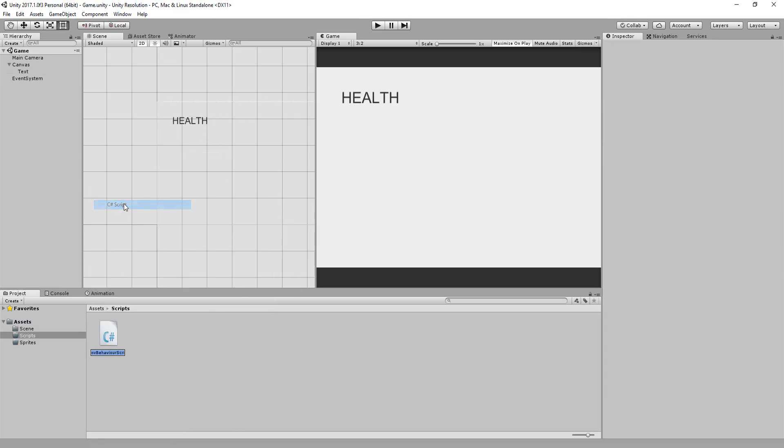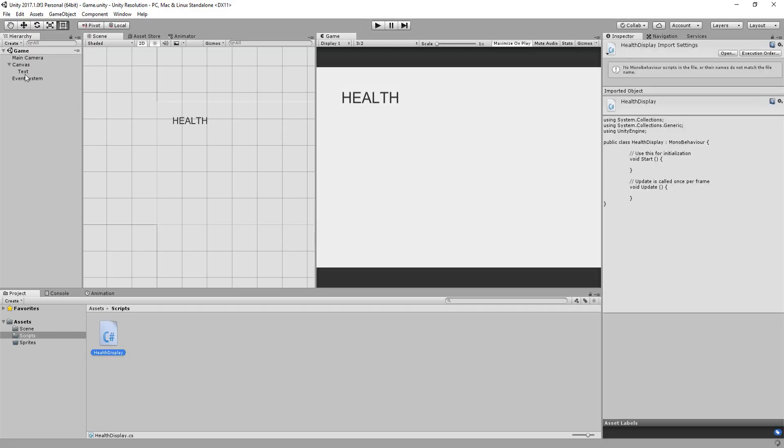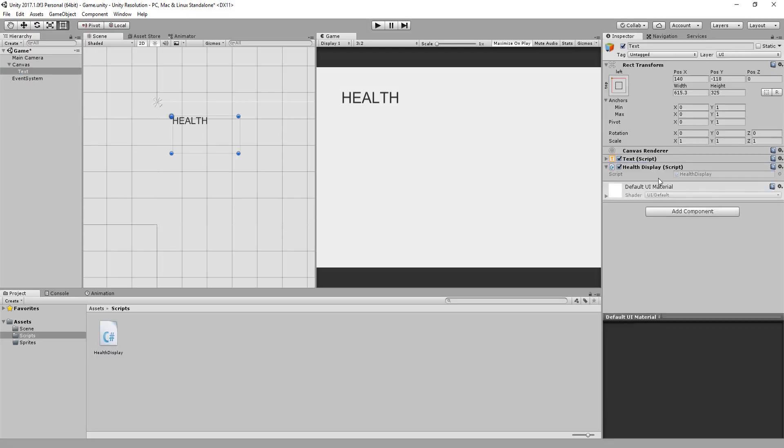So let me make a new C sharp script called health display, drag and drop it onto my text UI element, for example, and open it up.